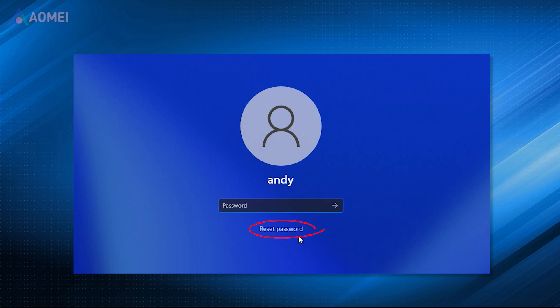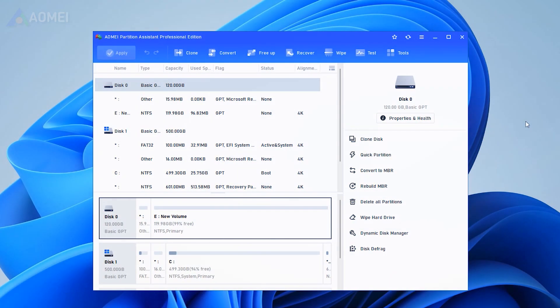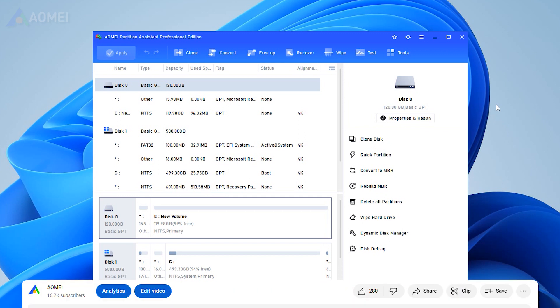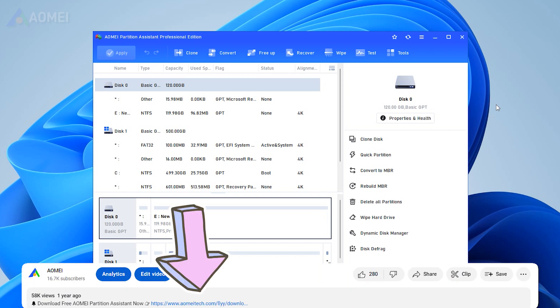Here I'll show you the detailed steps with AOMEI Partition Assistant Professional, a reliable password reset tool. You can download it in the description.